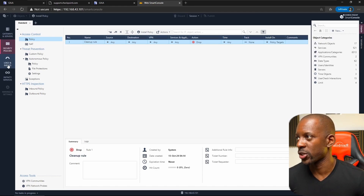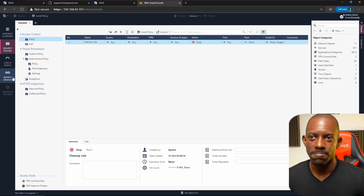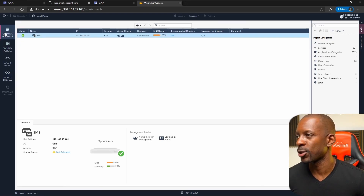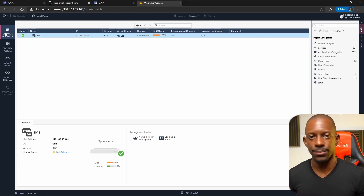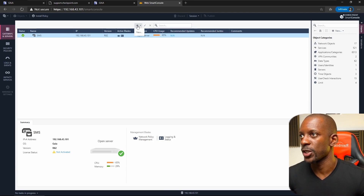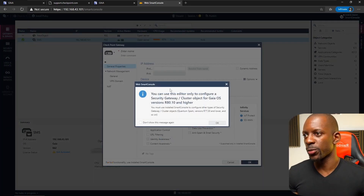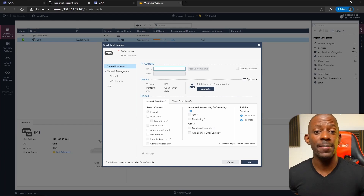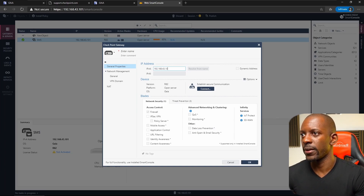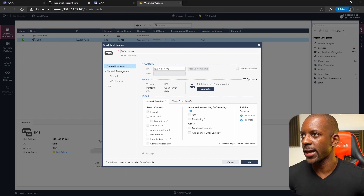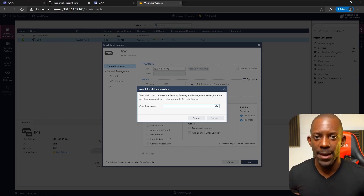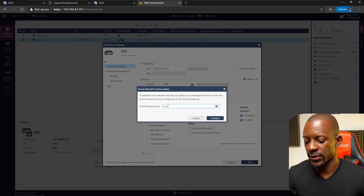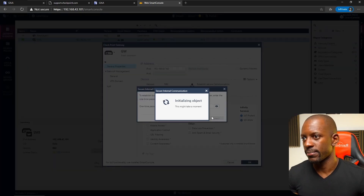Security policies look the same. We have Threat Prevention, HTTPS Inspection, Logs, Infinity Services — that's it. To add the gateway and manage it, we go to 'New Gateway'. It prompts a message about limitations of this editor — don't show me this again. Type the gateway IP address, 192.168.43.102, give it the name 'gateway', and establish the SIC using the same passkey we set during the first-time configuration wizard.